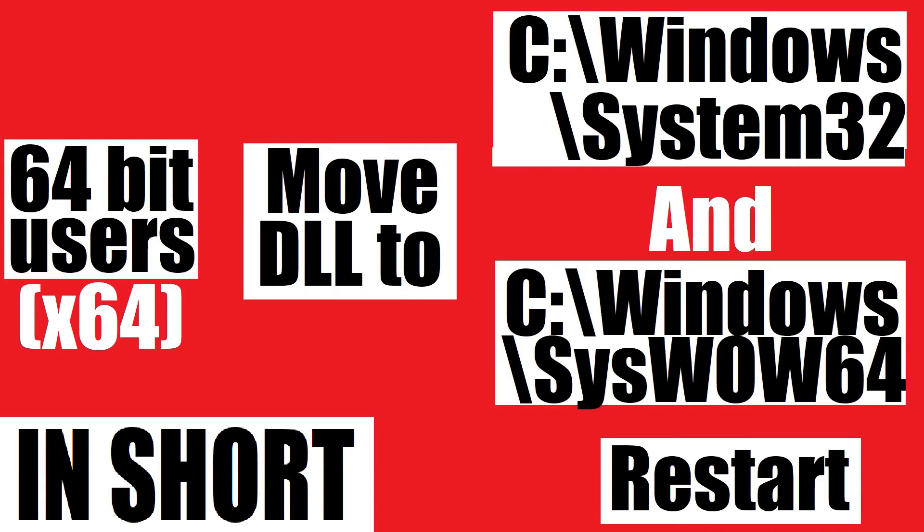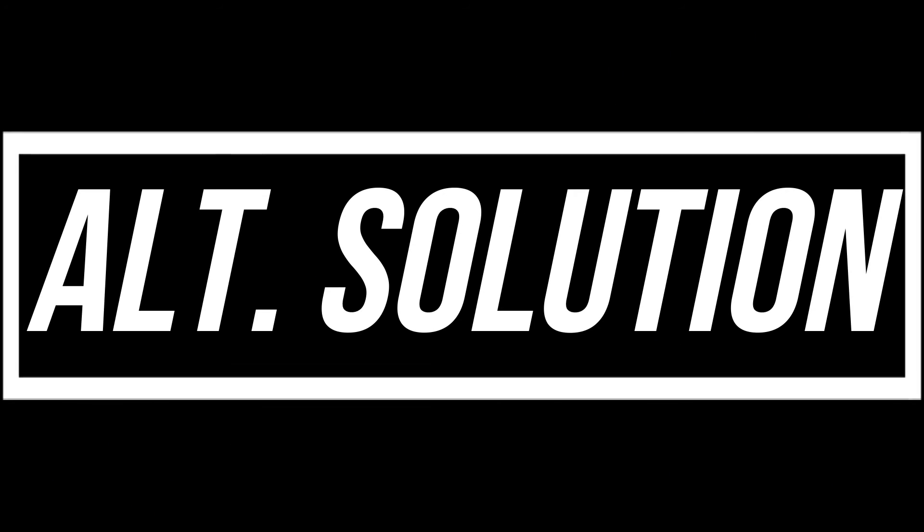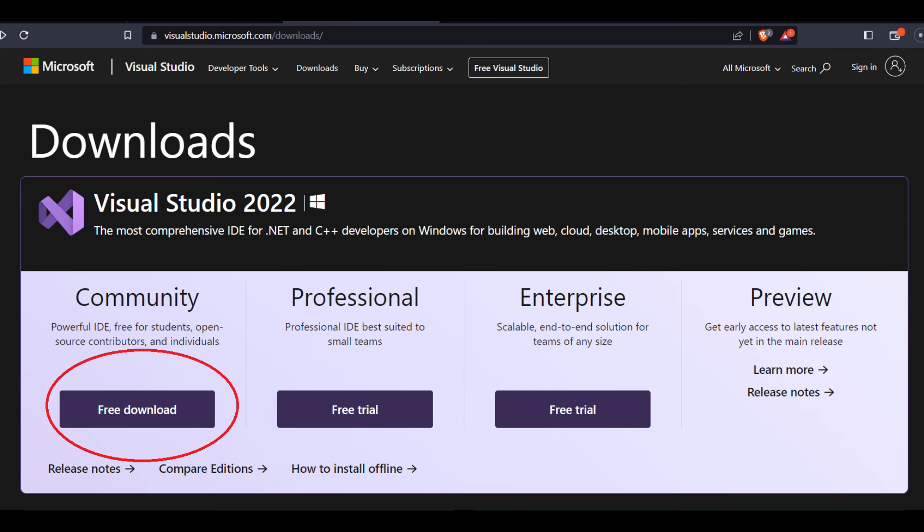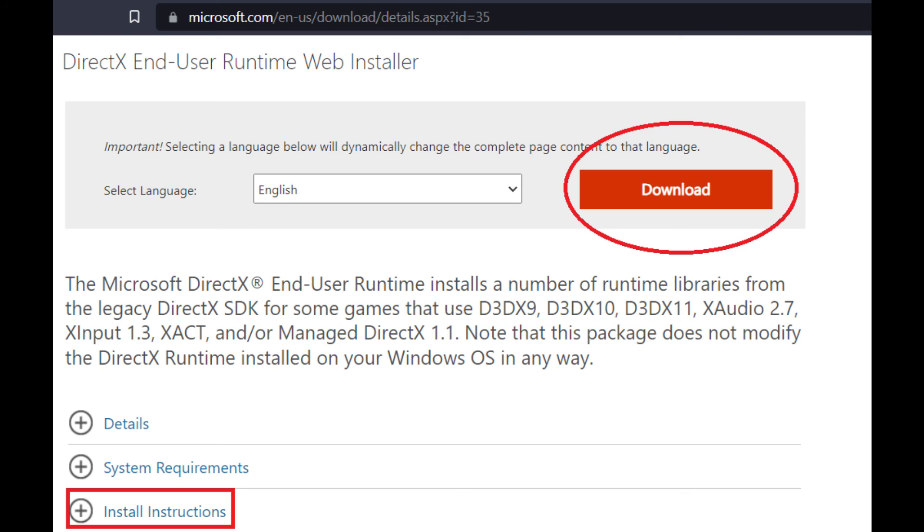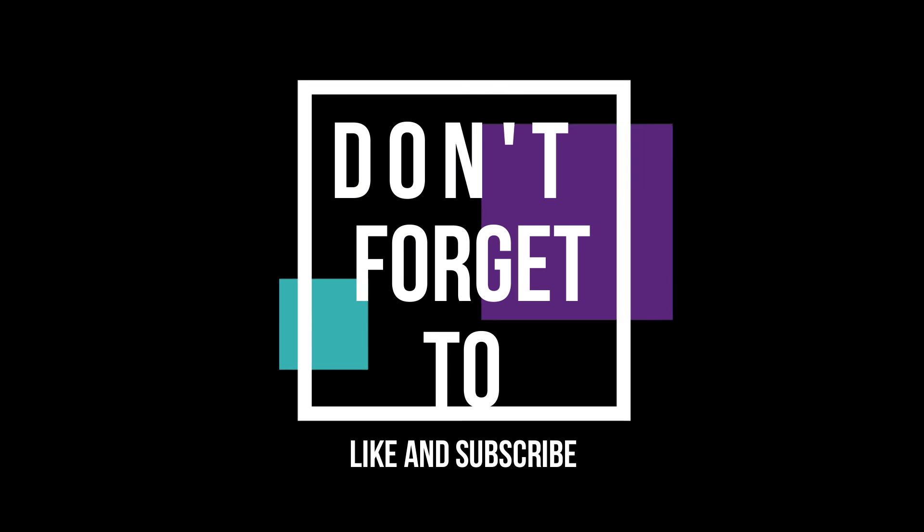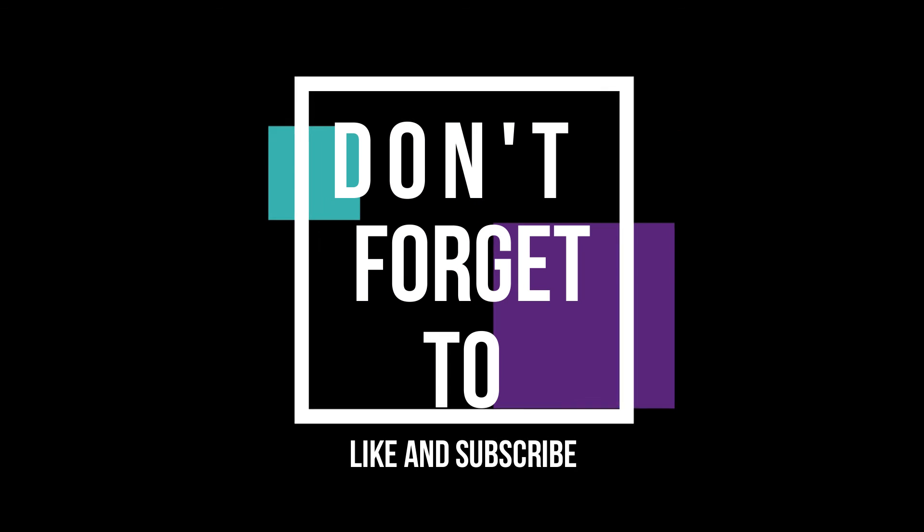This is the summary of the whole process. In some special cases, if the error still occurs, you need to install Microsoft Visual Studio and Microsoft DirectX. You can find them on the Microsoft website and it is very easy to install. And do not forget to like and subscribe if you like this video.